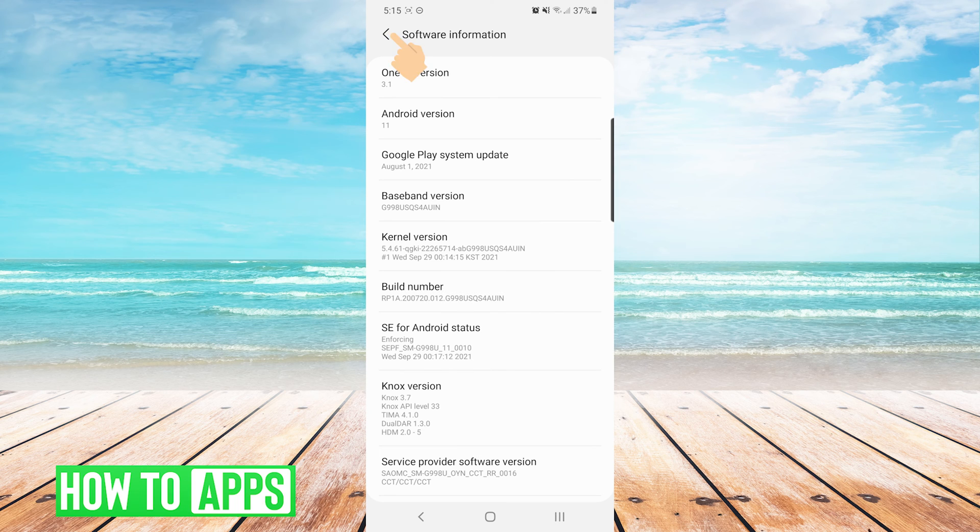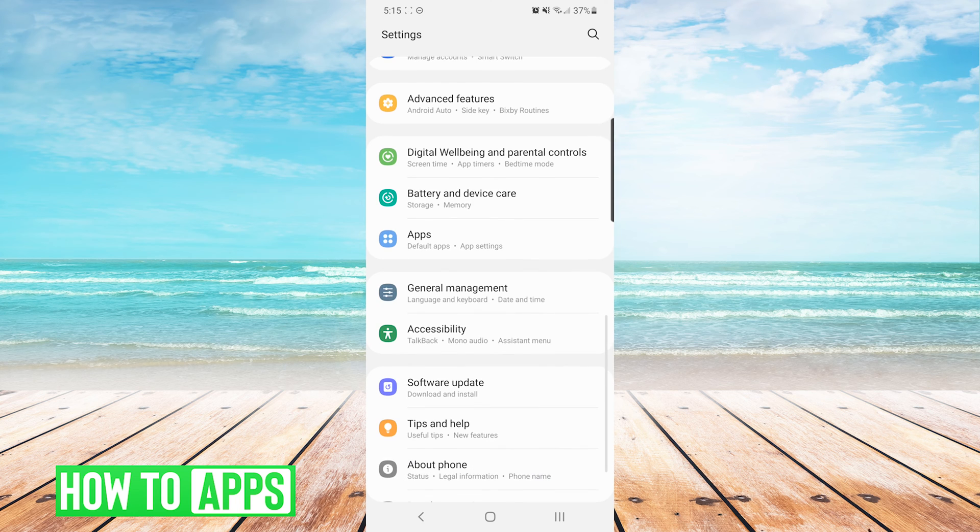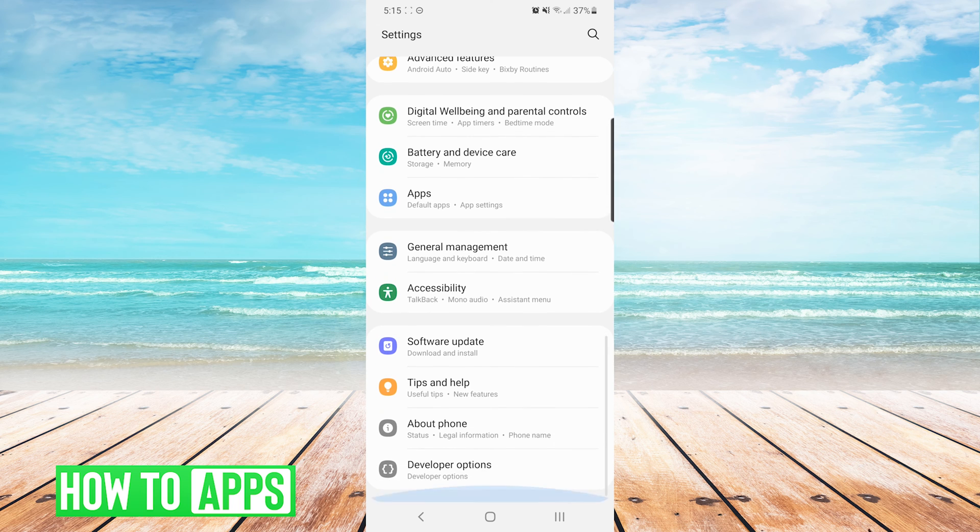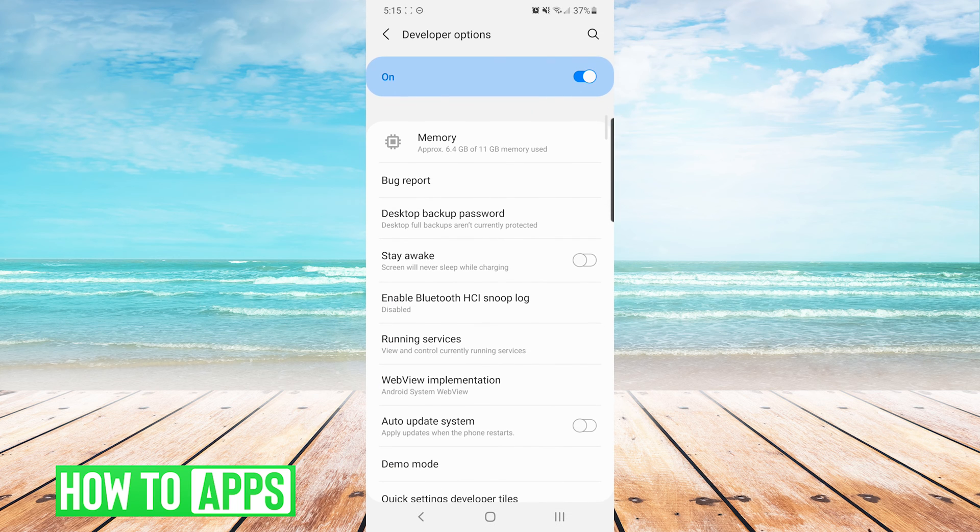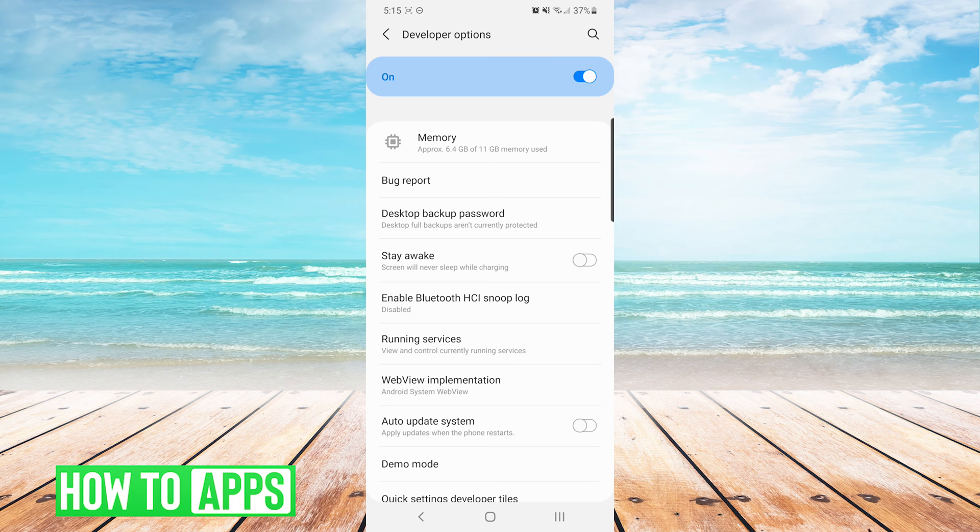Now we are going to press back on the top left twice. This will bring us back to our main settings menu. If we scroll all the way to the bottom again, you will see there is a new entry called developer options below about phone. We will tap that once, and you will see a large list of settings. Do not touch anything else in here besides what I'm about to show you unless you really know what you're doing.